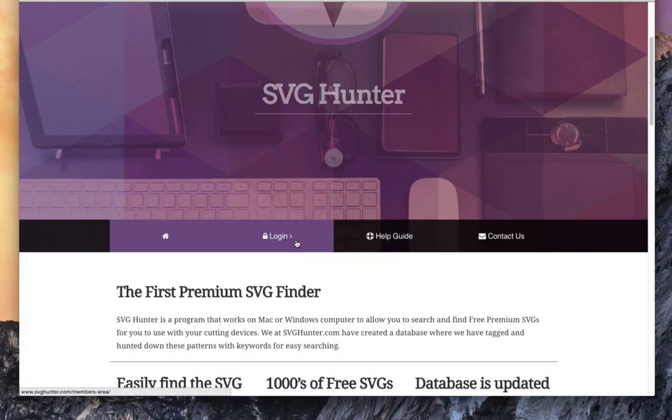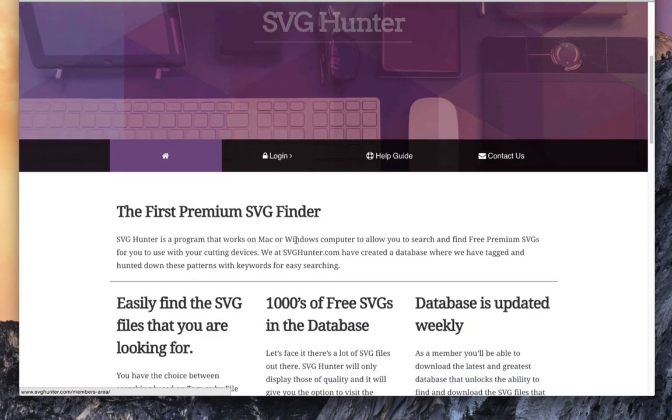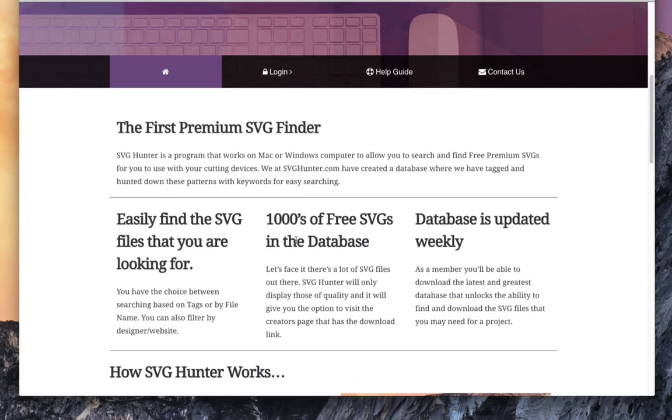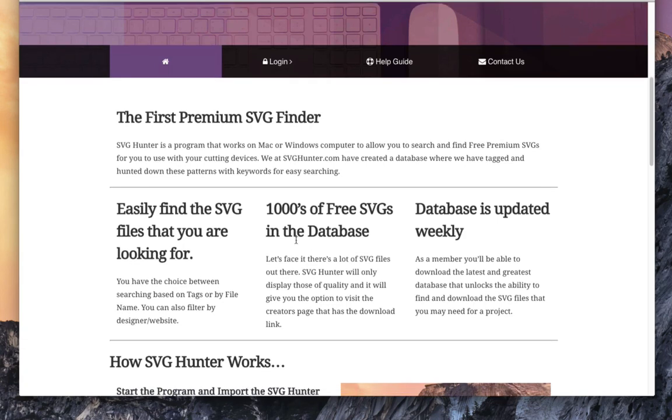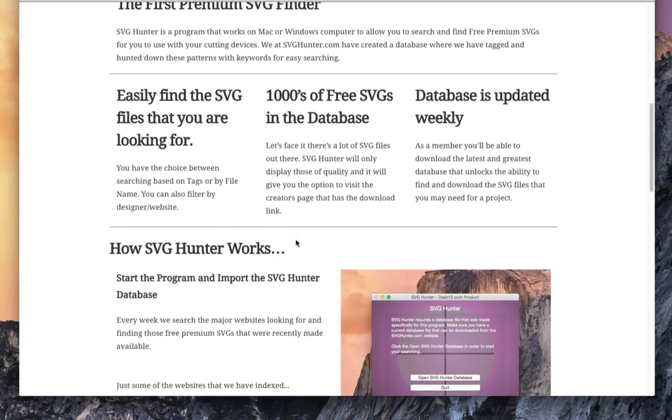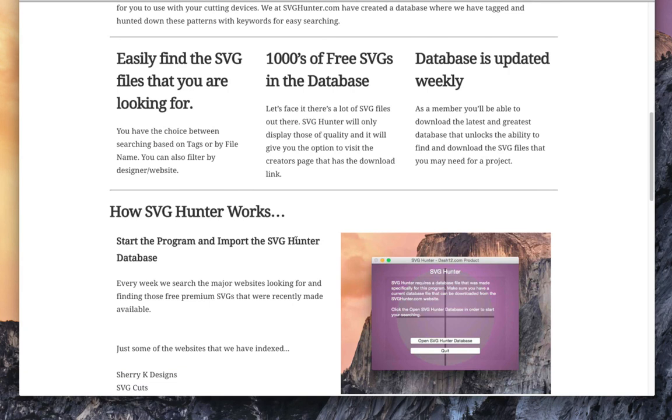It is a premium SVG finder, much like Google for SVGs. But we're processing these manually so that we know they are premium SVGs. They are not just a file that someone has used a trace over, for example.